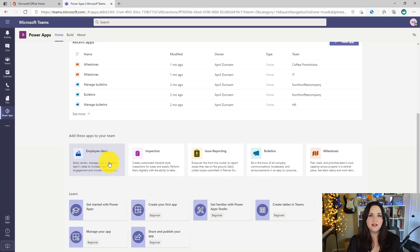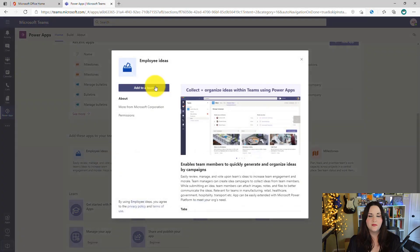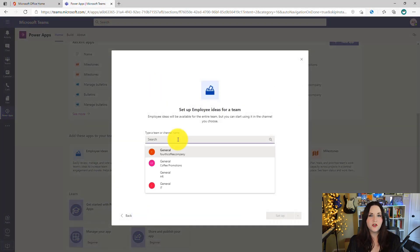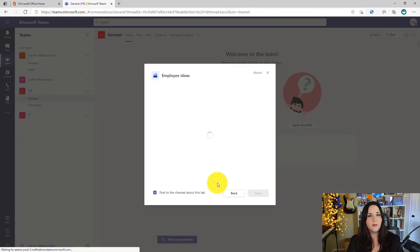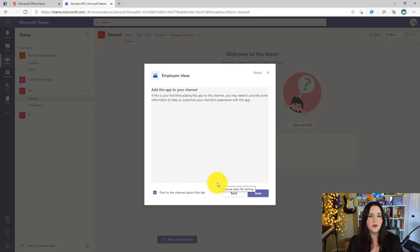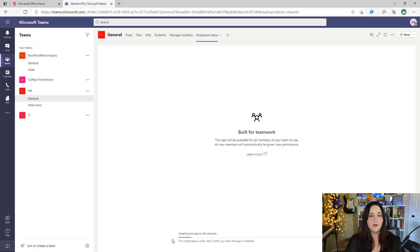To install the application, click on the template, click Add to a Team, do a search for the team and channel that you want to add the application in, then click Setup a tab. It'll prompt you and ask if you want to post to the channel about this new application being added, then click Save and it will run through a quick setup process. What's going on behind the scenes is it's actually creating a Power Platform environment associated with the team that we just selected.